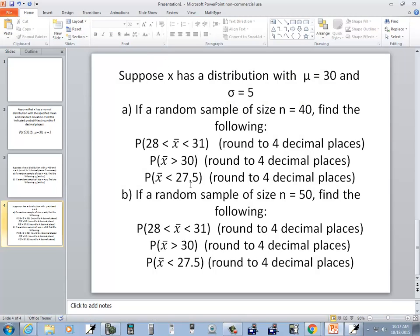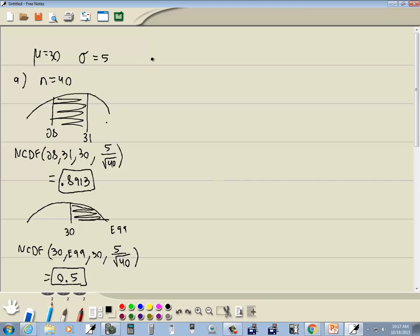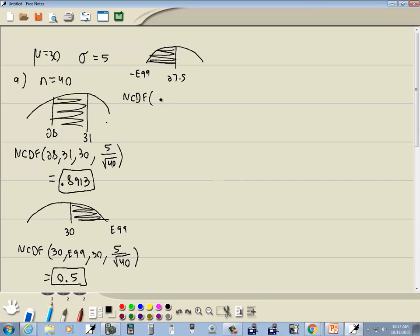The last part says the probability that our sample mean is less than 27.5. Here's 27.5 — less than would be shaded this way, and clear over here is negative infinity, or negative E99. So we'll do normal CDF, negative E99, comma, our high value which is 27.5, comma, our mean which is 30, and then our standard deviation which is 5 divided by the square root of n.